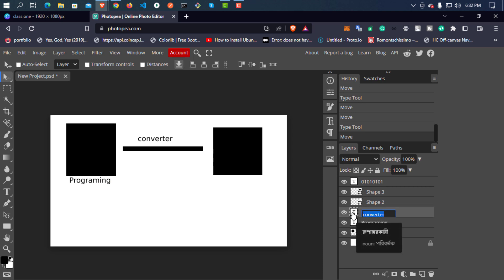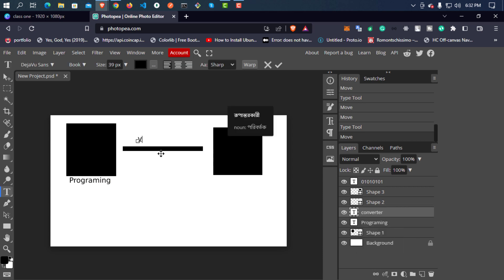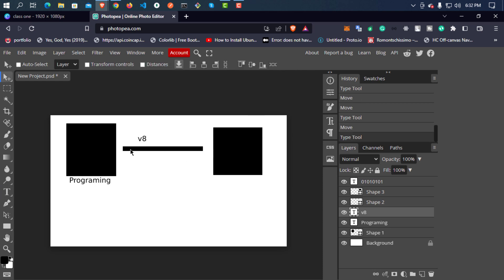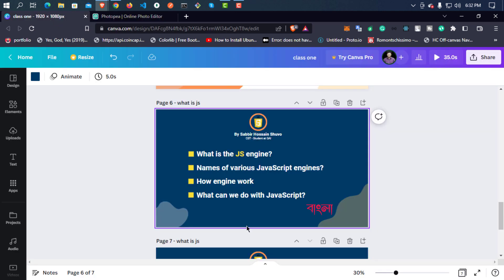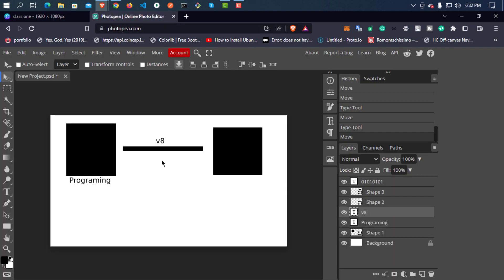Let's look at V8 — V8 is the engine. So what do we do? The V8 engine reads the JavaScript code, converts it to machine language, and the computer executes it. That is how the engine works.